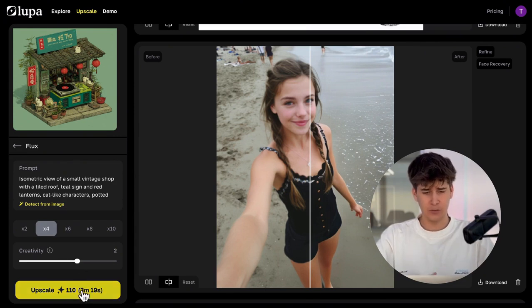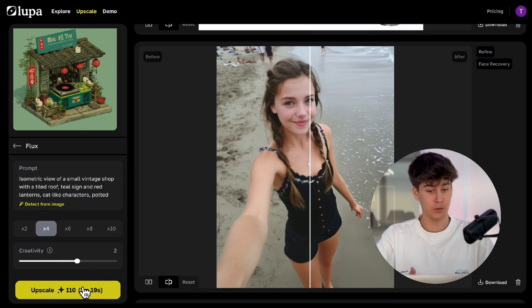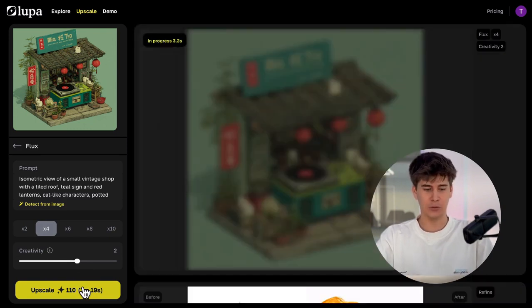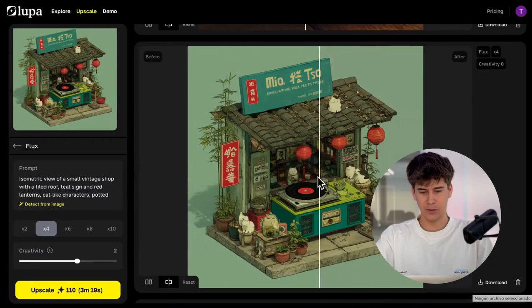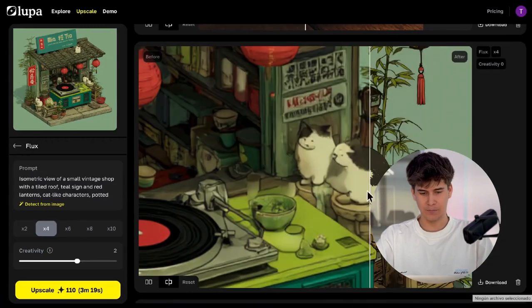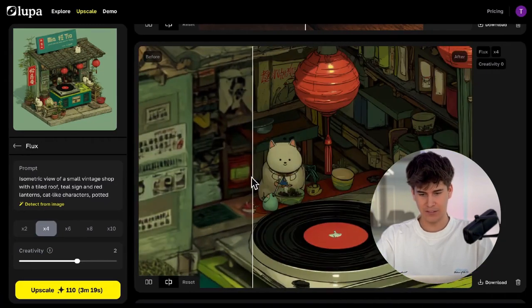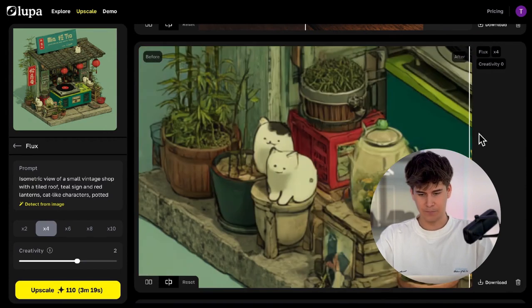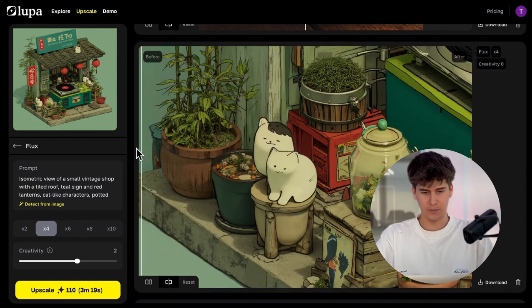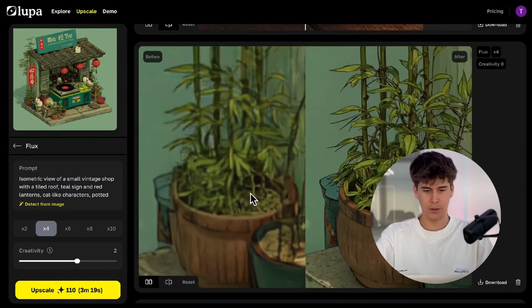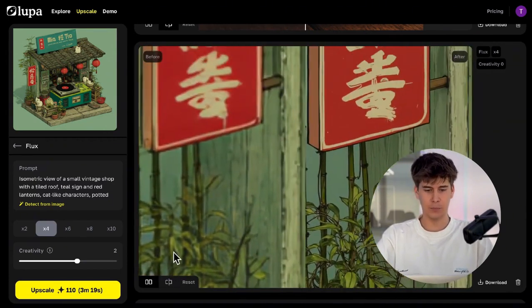Advantages of Flux mode: it works well with almost all types of images and produces sharp and stable results. We're going to click upscale and see the result. Here's the result — look at the details and quality of this image. Honestly, Flux is becoming one of my favorite models.